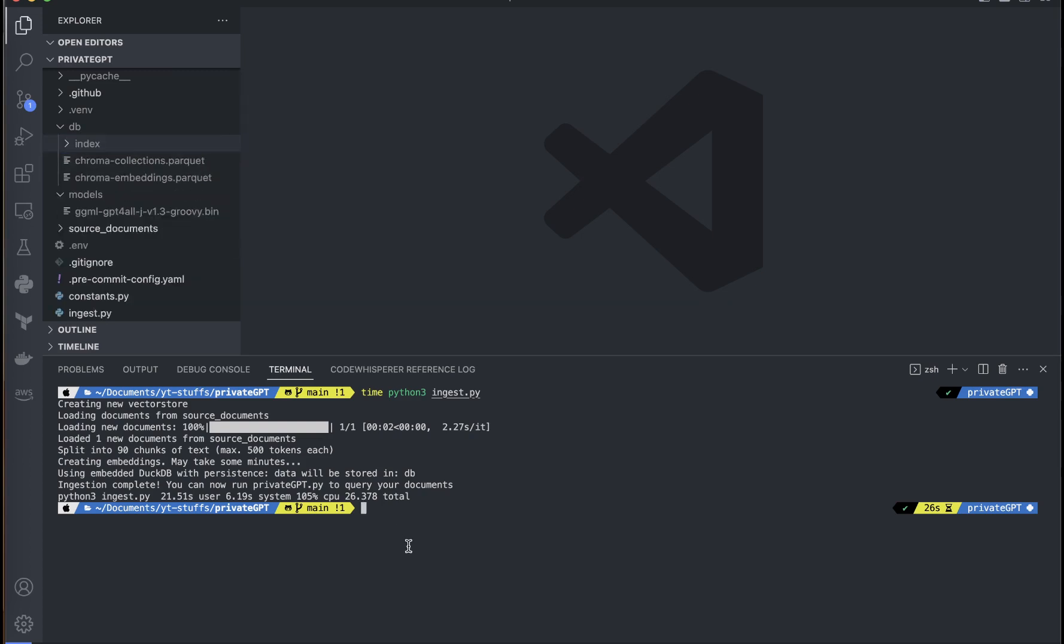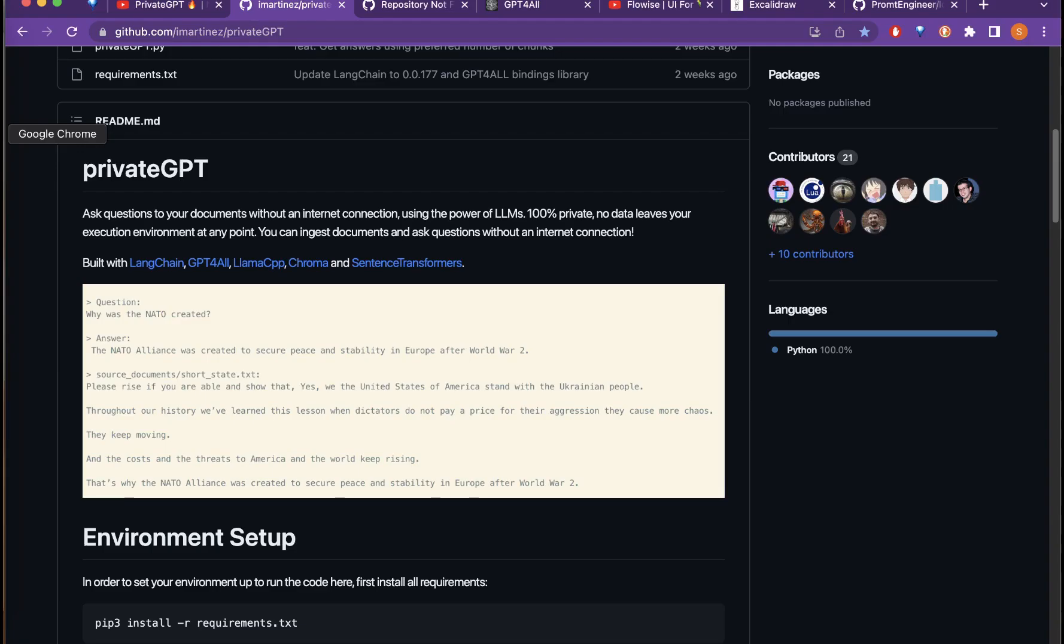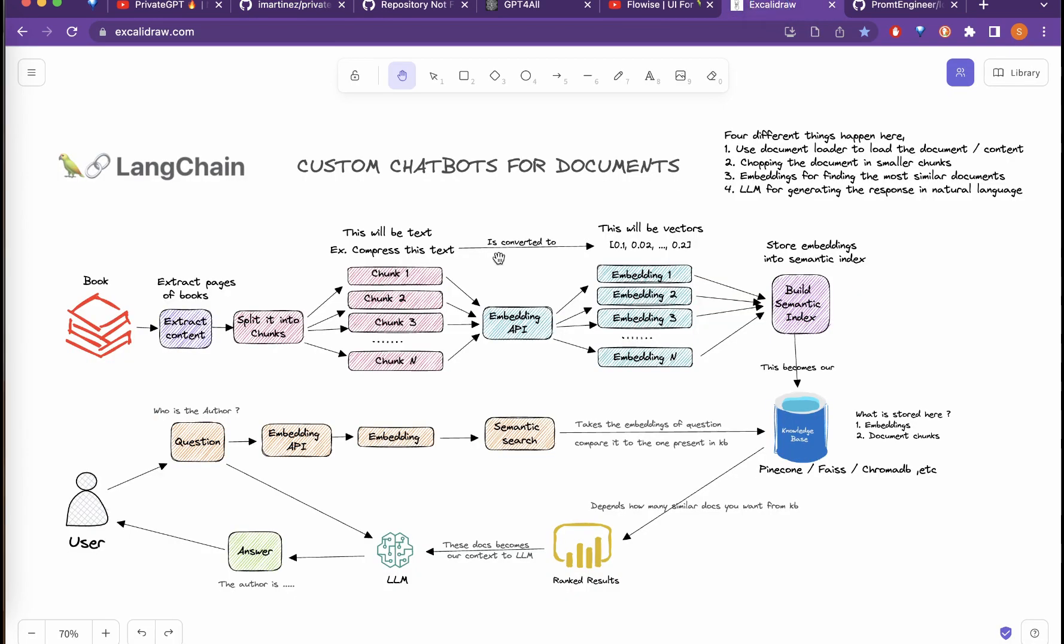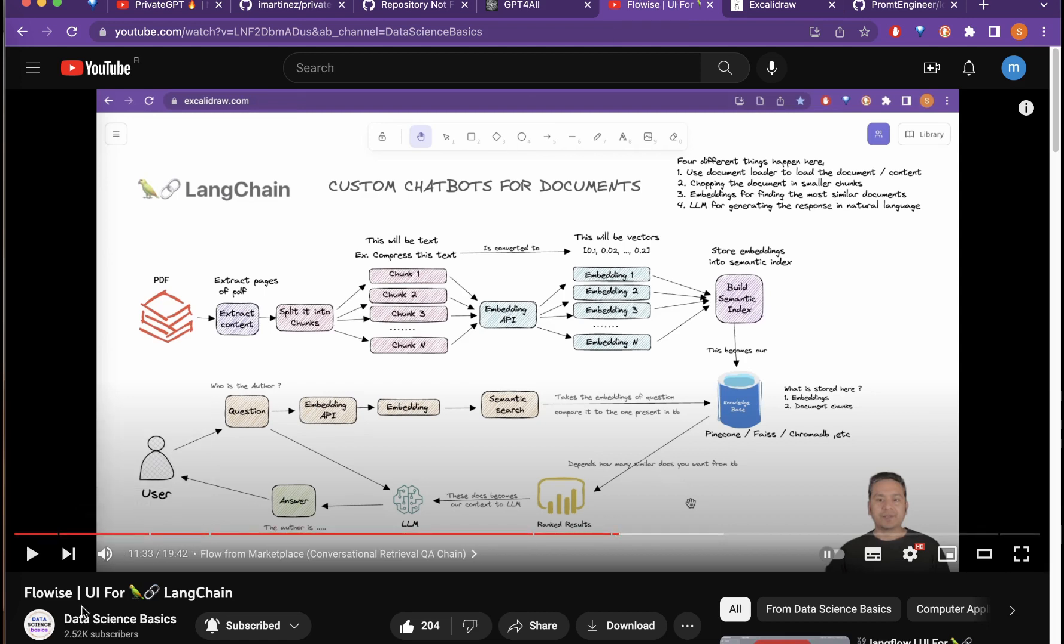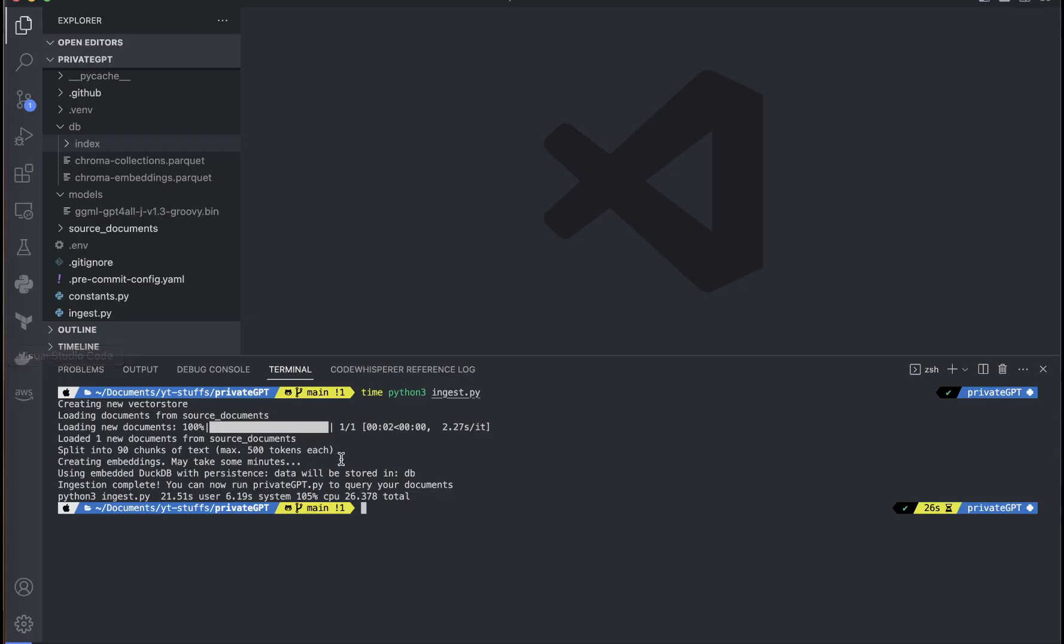Now that is done, the next thing that we need to do is run the private GPT. But what is happening when we run this? If you are following my channel, you know these are the things that happen when we have a document and we need to extract the pages and all the different things. I have explained this in details in this Flowise UI video. Please refer to this to see what is happening when we ingest the file and what will happen until the time we get the response out of it.